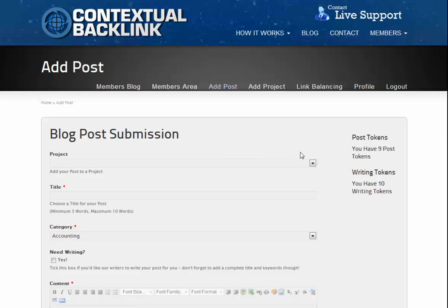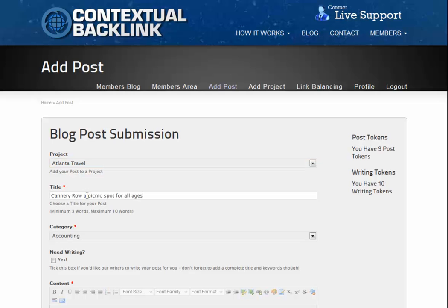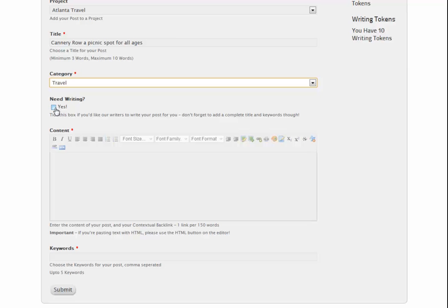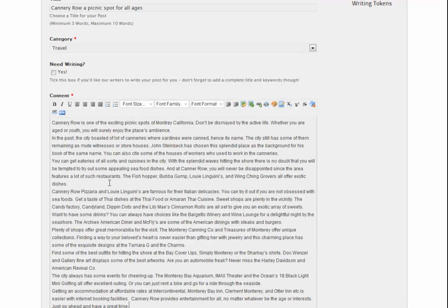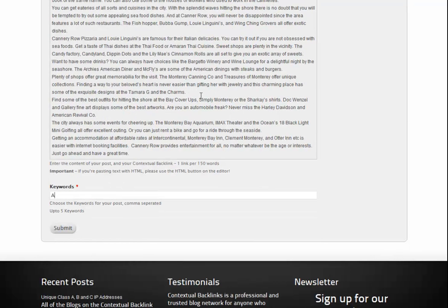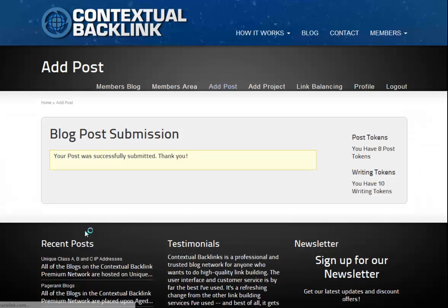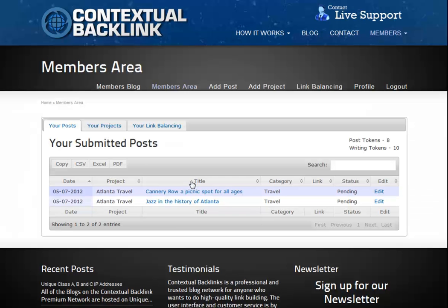So we go back to the members menu and select add post again. Back on the blog post submission page, we'll first select the project that we're adding this post to. Then as before, we'll add a title, select a category for the post, add our content with our contextual backlinks in place, choose the keyword tags we want associating with the post submission on the network, and click submit again. Once the post has been submitted, we'll go back to the members area. And there's the new post with its attached project and again it's in waiting under pending status.